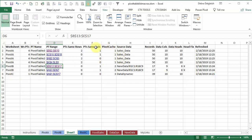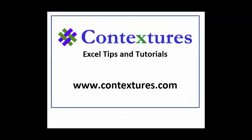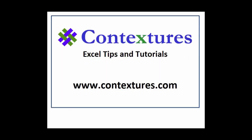For more Excel tips and tutorials please visit my contextures website at www.contextures.com.